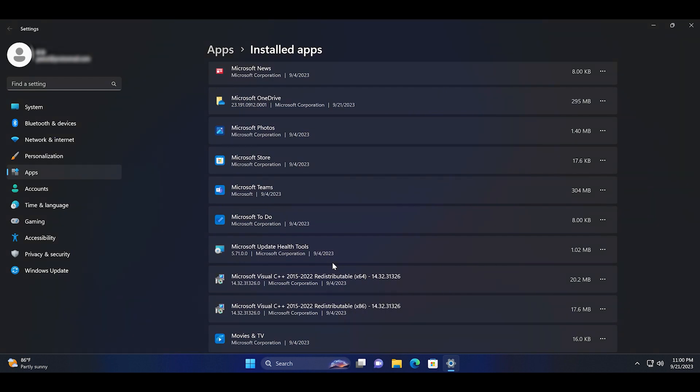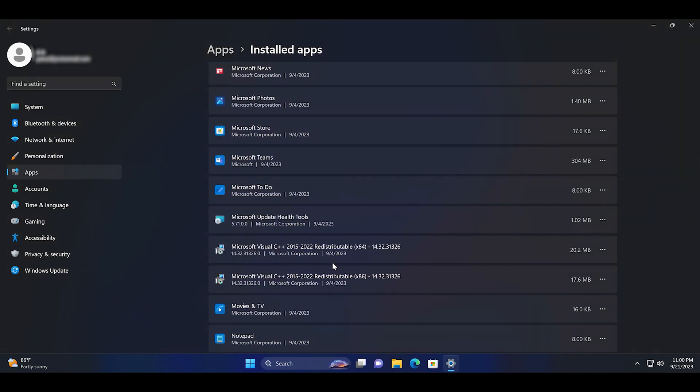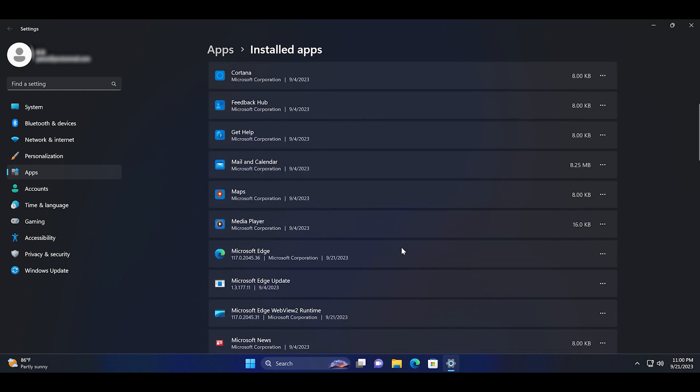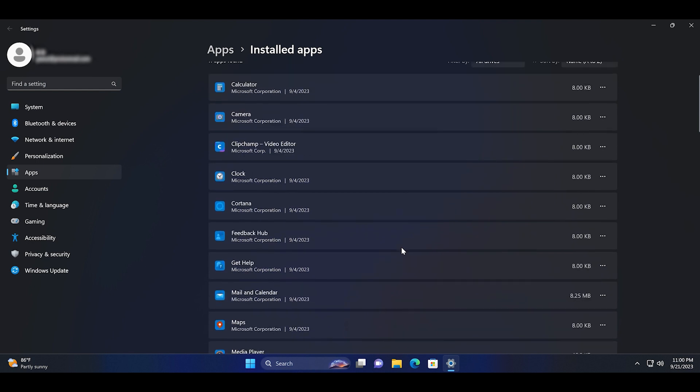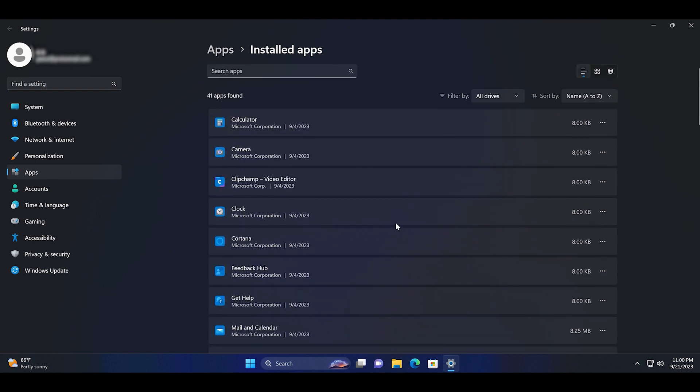You won't see any pop-up window and the app will be automatically removed from your PC. To verify the uninstallation, you can scroll through the list of installed apps.